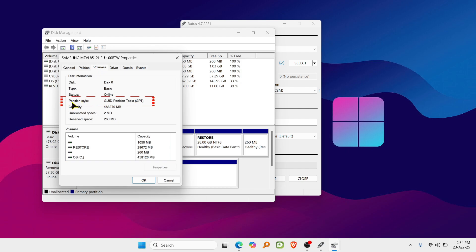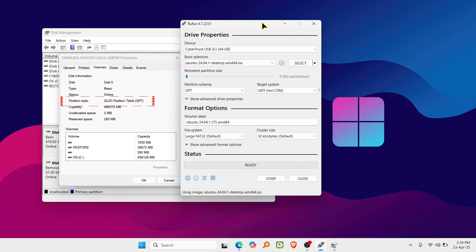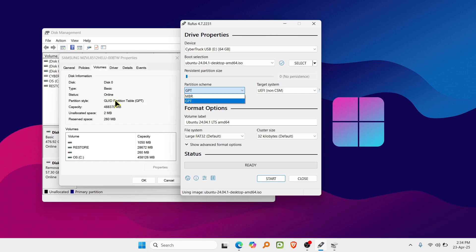Now select the required partition scheme in Rufus, according to your system, GPT or MBR, based on what you found in the Volumes tab.